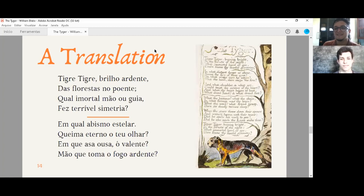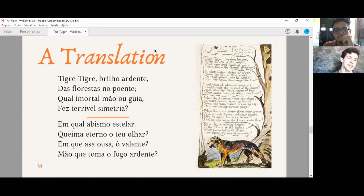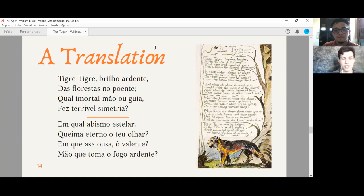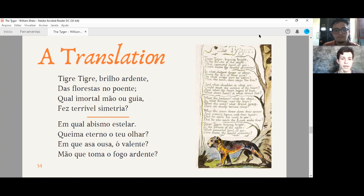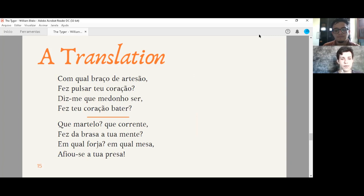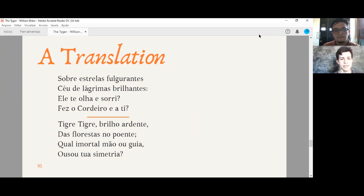Now I'm going to read the translation that I've done. I really love this poem. So I tried to make a kind of homage. It was very interesting, very nice. Search about it and learn about it and make my own version of it. So I'm going to read it to you. Tigre, William Blake. Tigre, tigre, brilho ardente das florestas no poente. Qual imortal mão ou guia fez terrível simetria? Em qual abismo estelar queime eterno teu olhar? Em que asa usa o valente mão que toma o fogo ardente? Em qual braço de artesão fez pulsar teu coração? Diz-me que medonho ser fez teu coração bater? Que martelo, que corrente fez da brasa tua mente? Em qual forja, em qual mesa, afiou-se a tua presa? Sobre estrelas fulgurantes, céu de lágrimas brilhantes, ele te olha e sorri? Fez o cordeiro e a ti? Tigre, tigre, brilho ardente das florestas no poente. Qual imortal mão ou guia, ousou tua simetria?